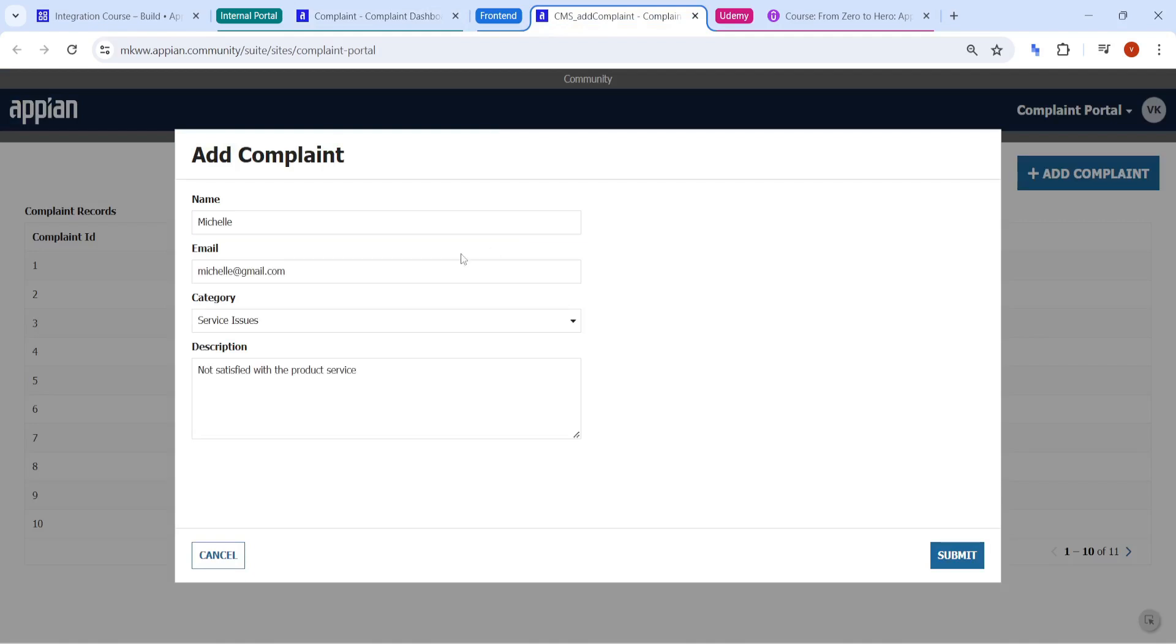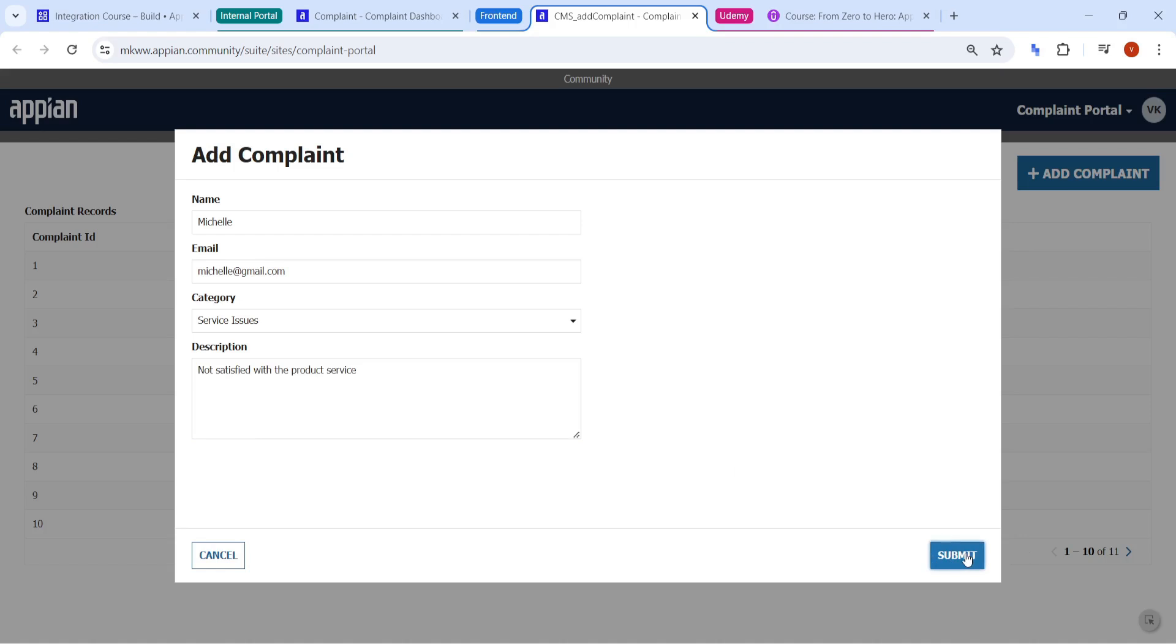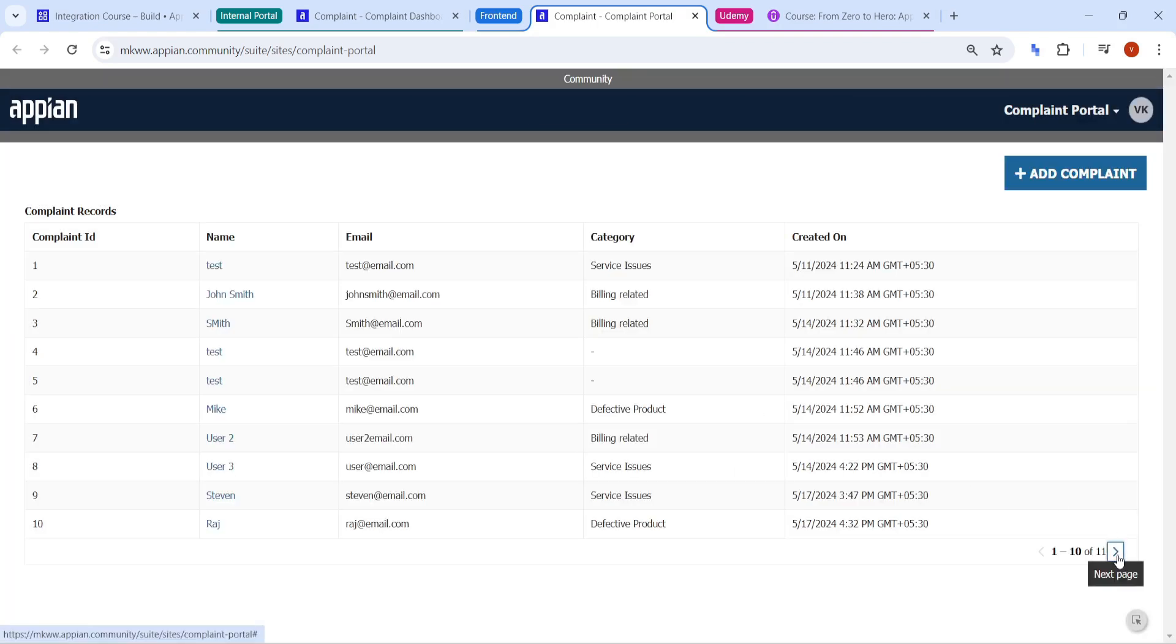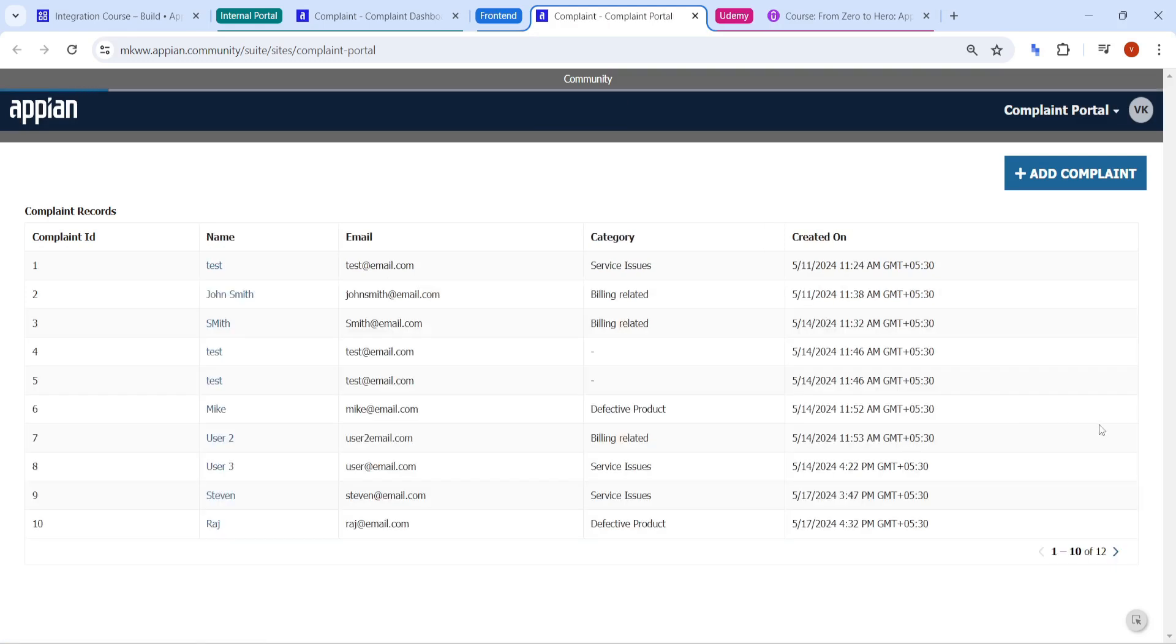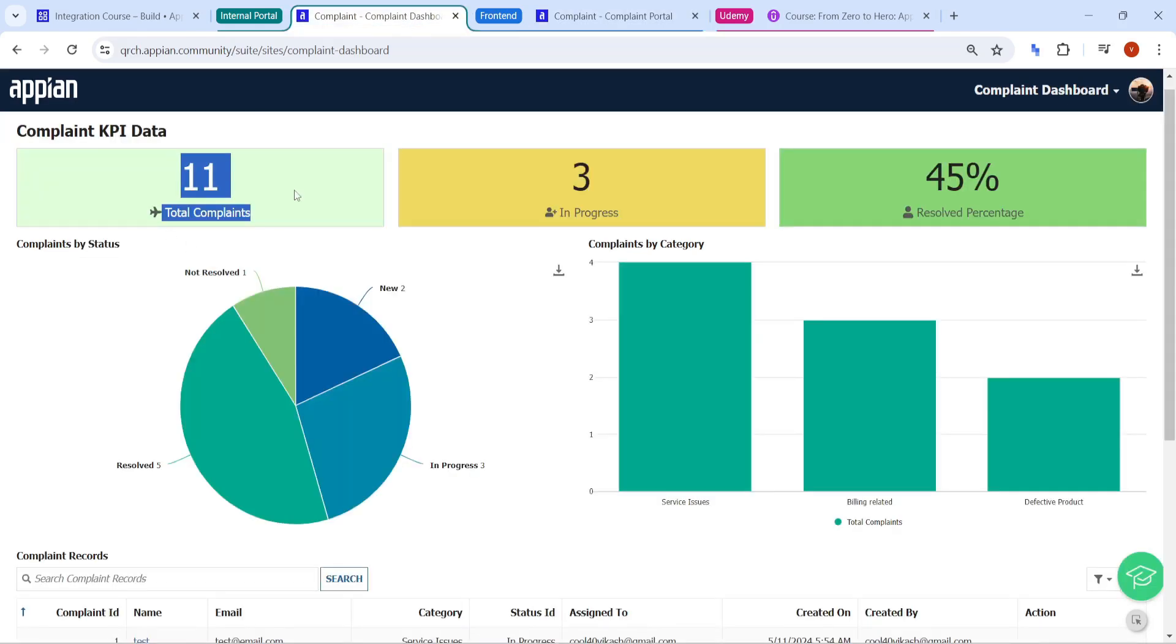Here you can see, I have tried to add a complaint. So I have given the name, email address, category, description. So once I click on submit the button, a new complaint, you can see here in our grid, a new data will try to show. Let me just refresh our grid once. And you can see here, a new data missile is coming here. And the same complaint dashboard,